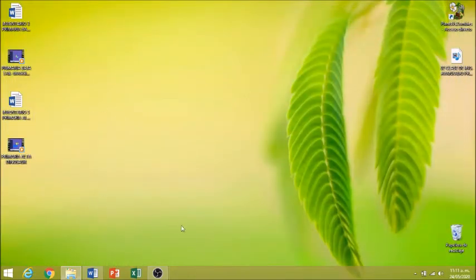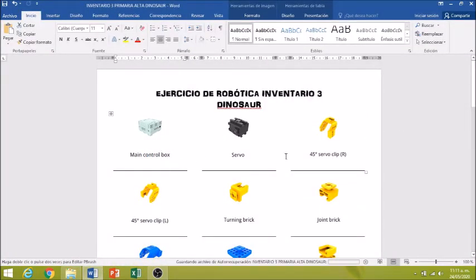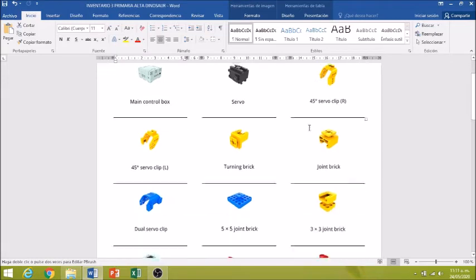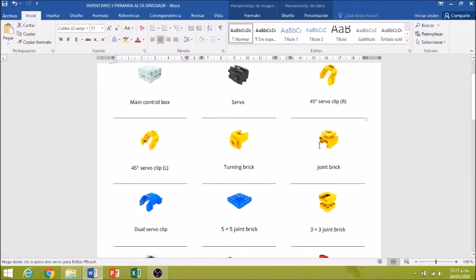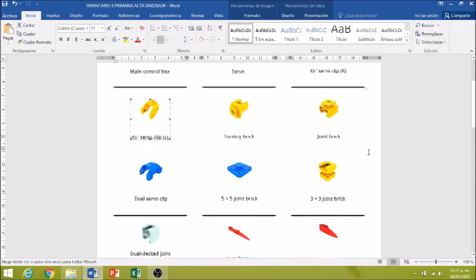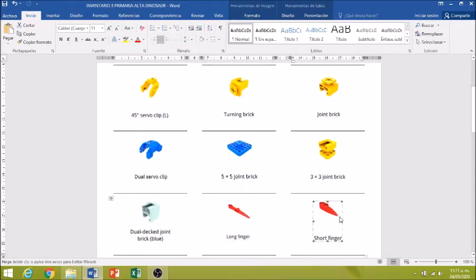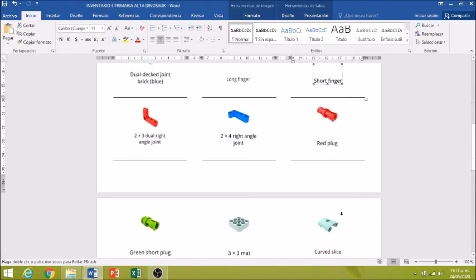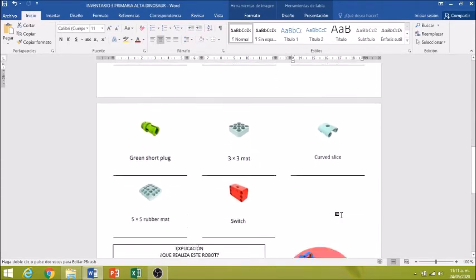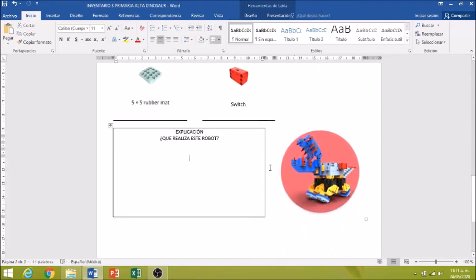Cuando lo tengan visto las veces que sea necesario, pueden llenar el inventario. Les vuelvo a recordar, no todas las piezas son iguales, aunque se parezcan mucho. Y les dejo el espacio para una breve explicación.